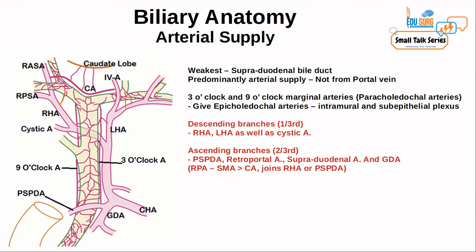The retroportal artery is a commonly asked question. It arises from the superior mesenteric artery more commonly than the celiac axis and supplies the bile duct. It forms a collateral circulation between the right hepatic artery and the SMA or celiac axis, or the posterior superior pancreaticoduodenal artery and SMA or celiac axis. For bile duct blood supply, the key structures to remember are the 3 o'clock and 9 o'clock marginal arteries.